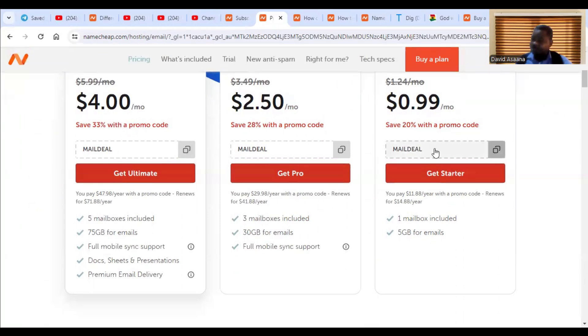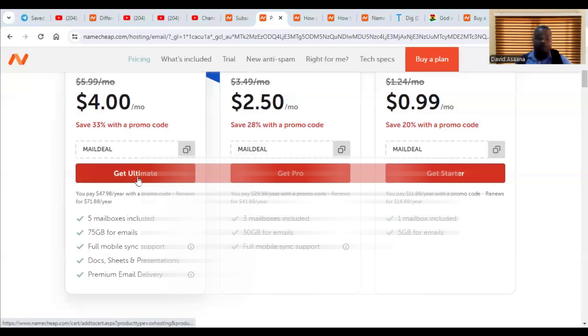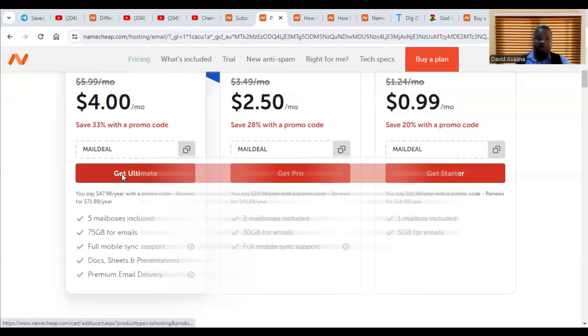It depends on what your budget is. You can go for any of them, but normally with the company I'm going to do, we will need up to five emails or more. So I will need to go for the ultimate one.